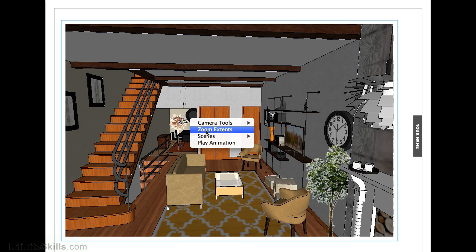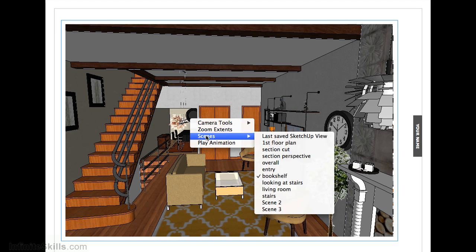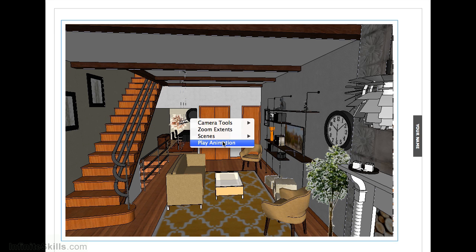Zoom extents, you have all your scenes, and remember the scenes that we had in our animation? We can click Play, and it'll cycle through those scenes in an animation loop.